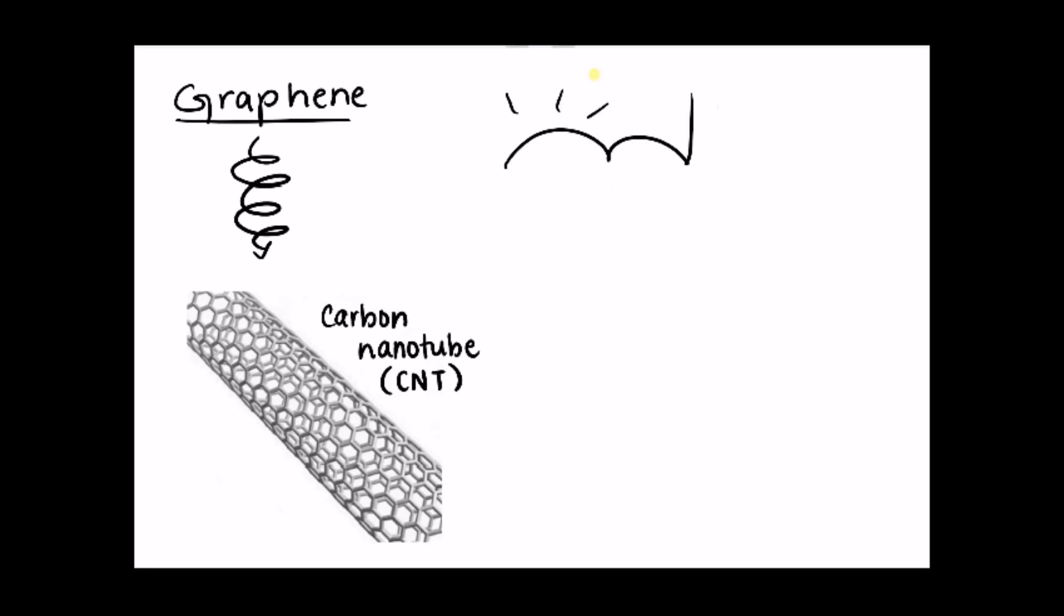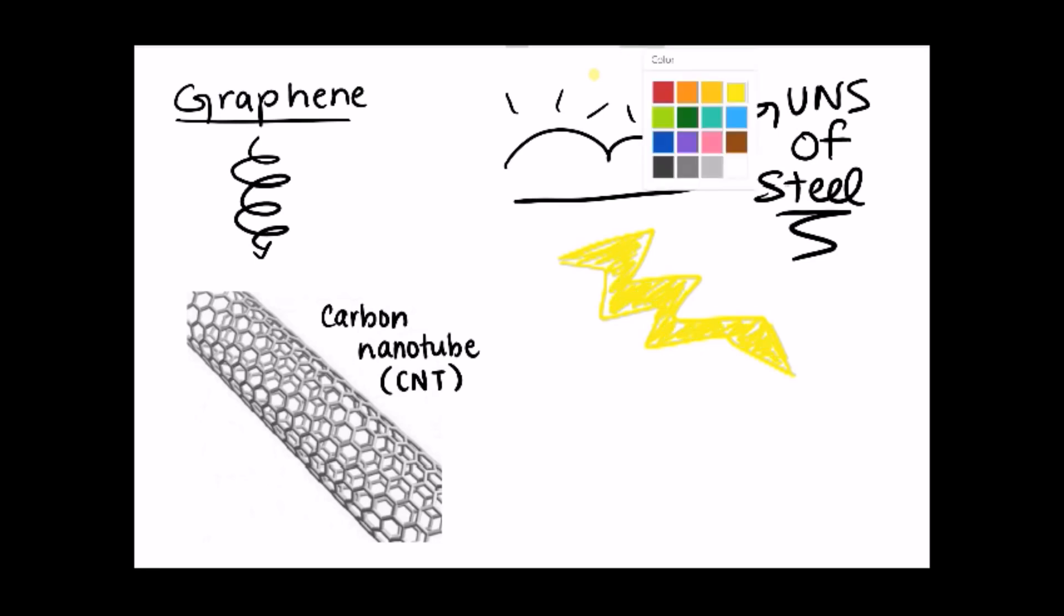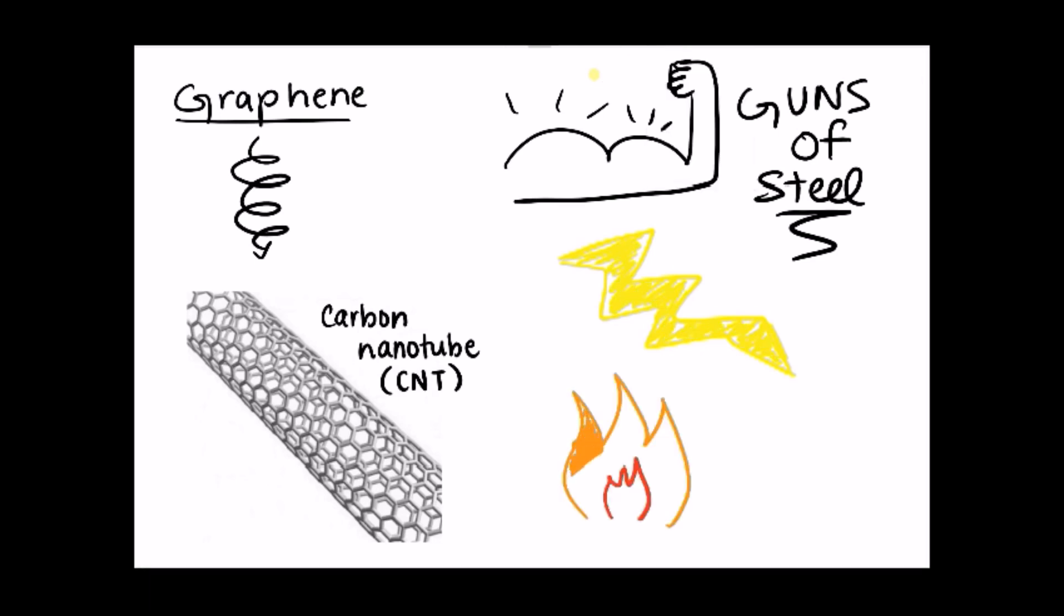CNTs can be engineered to be ten times stronger than steel, can conduct electricity two times better than copper, and can conduct heat two times better than diamonds. This is incredible and just another way how nanoscale properties can be used to engineer amazing materials.